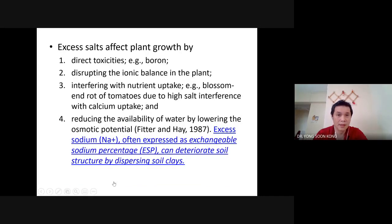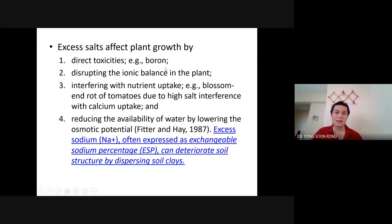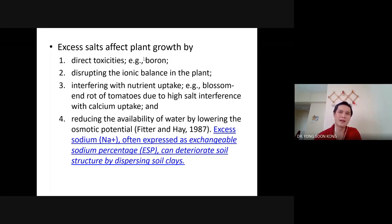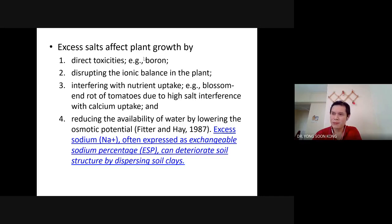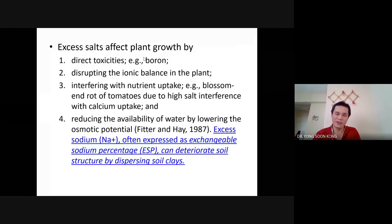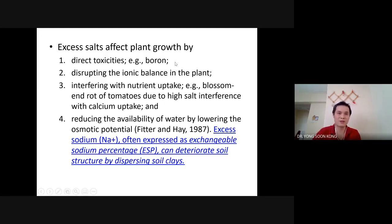Moving on: too much salt — what will happen? Number one: direct toxicity. The slide says boron, but I would say the toxicity is more from sodium. Earlier I said sodium is probably toxic for plants. In essence, sodium is an essential element — a trace element — so it's not completely correct to call it toxic. However, when there is too much sodium in the soil, it becomes toxic. You can add sodium to the slide alongside boron.